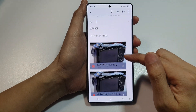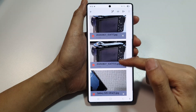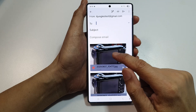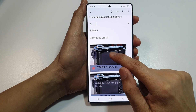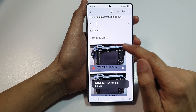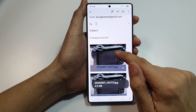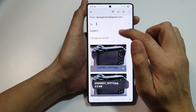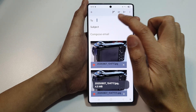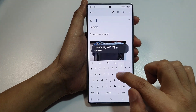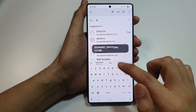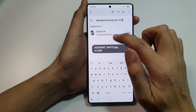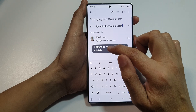You can see the selected images have been attached to the email. We'll fill in the To field and then put in the subject name.